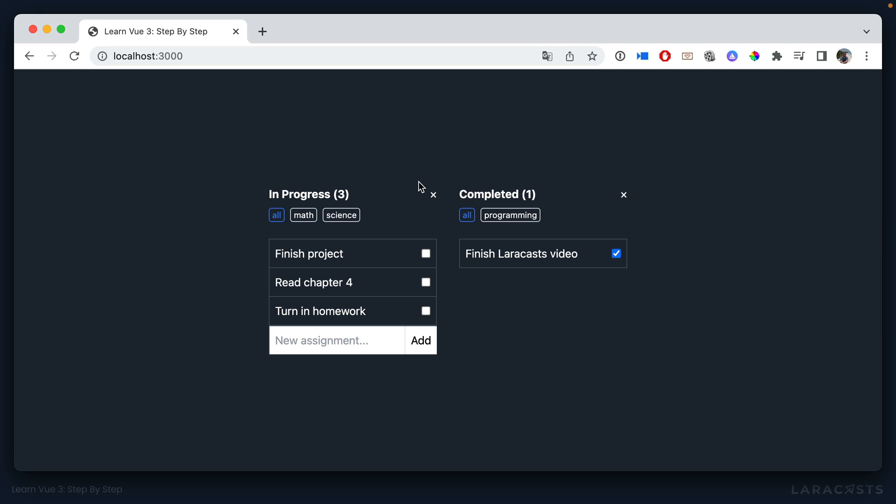Some assignment lists need to show an X while other assignment lists should not. Well, yes, we could use slots for this, but it might get a little tricky. Instead, this is a good use case for simple flags.